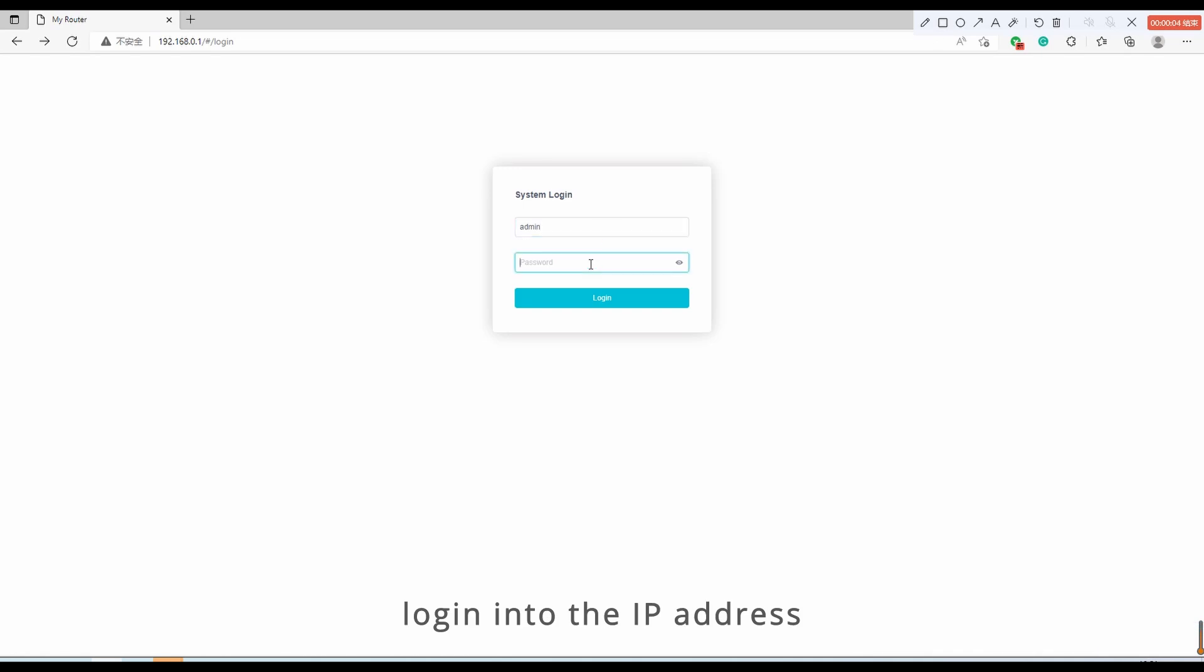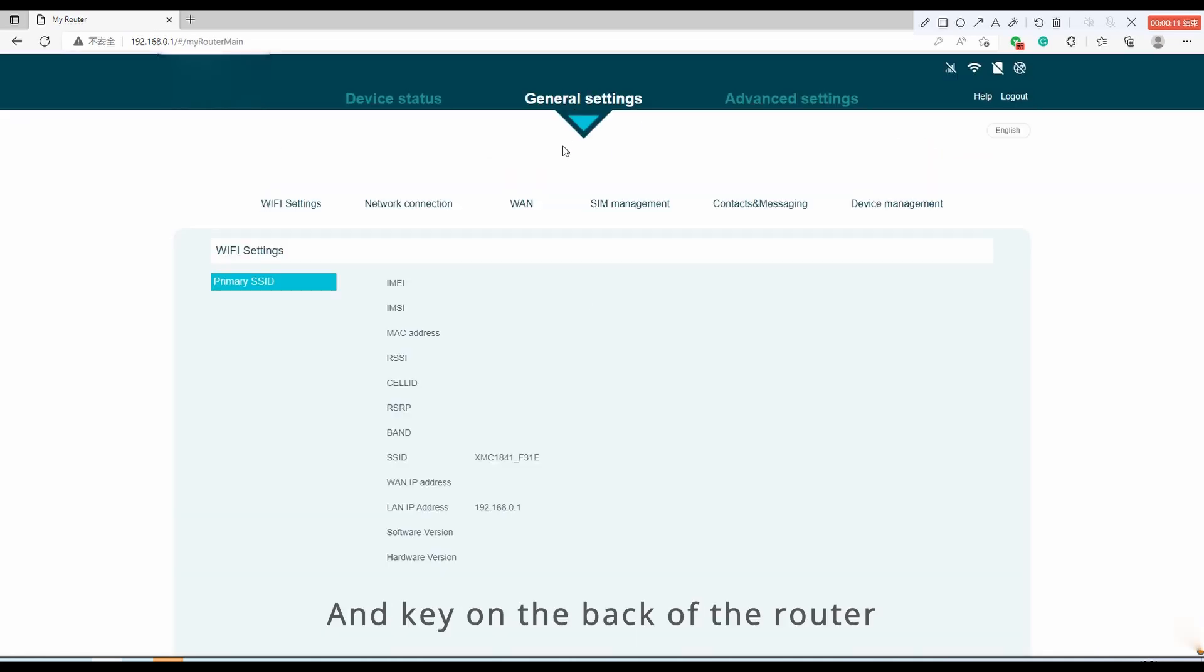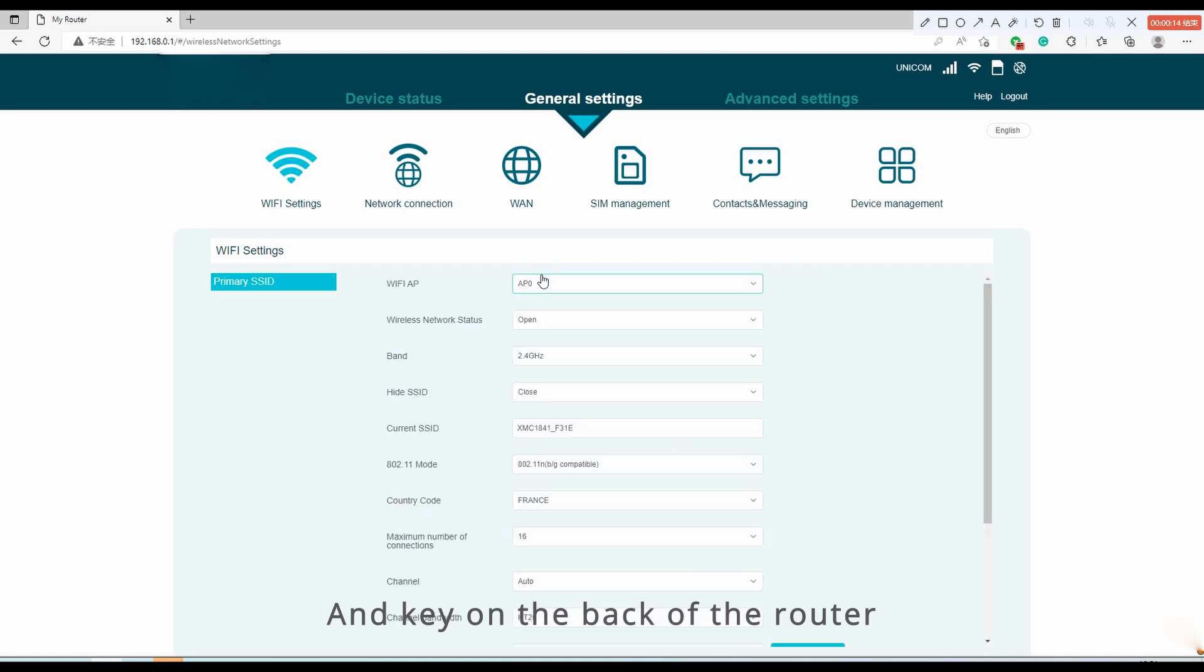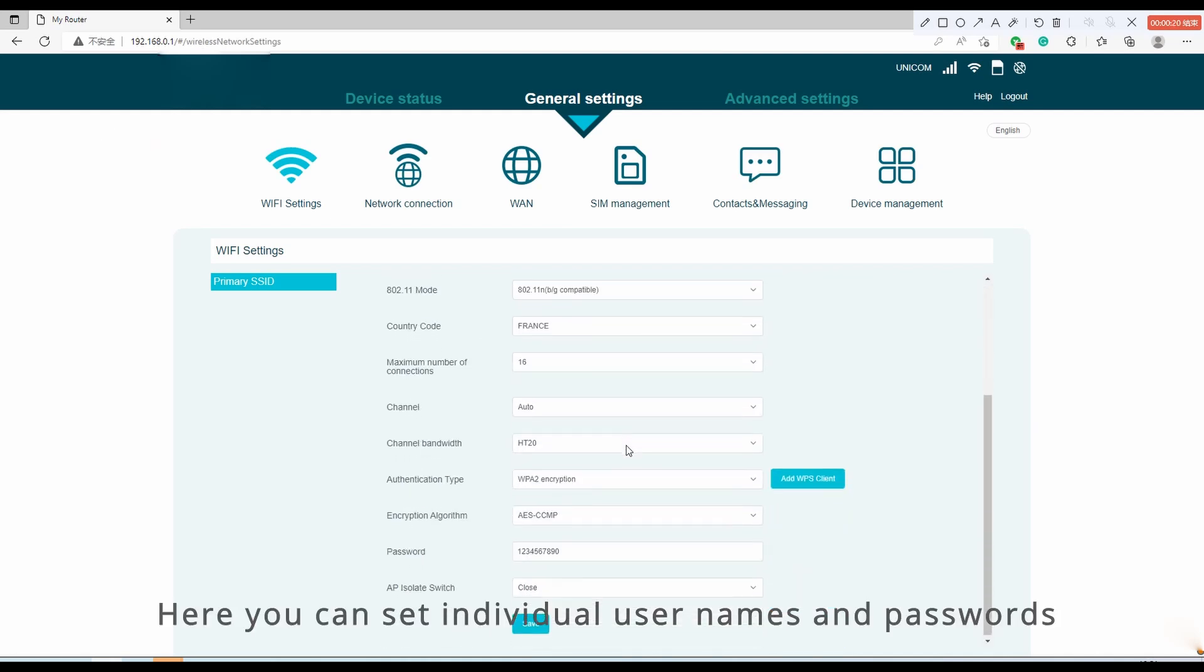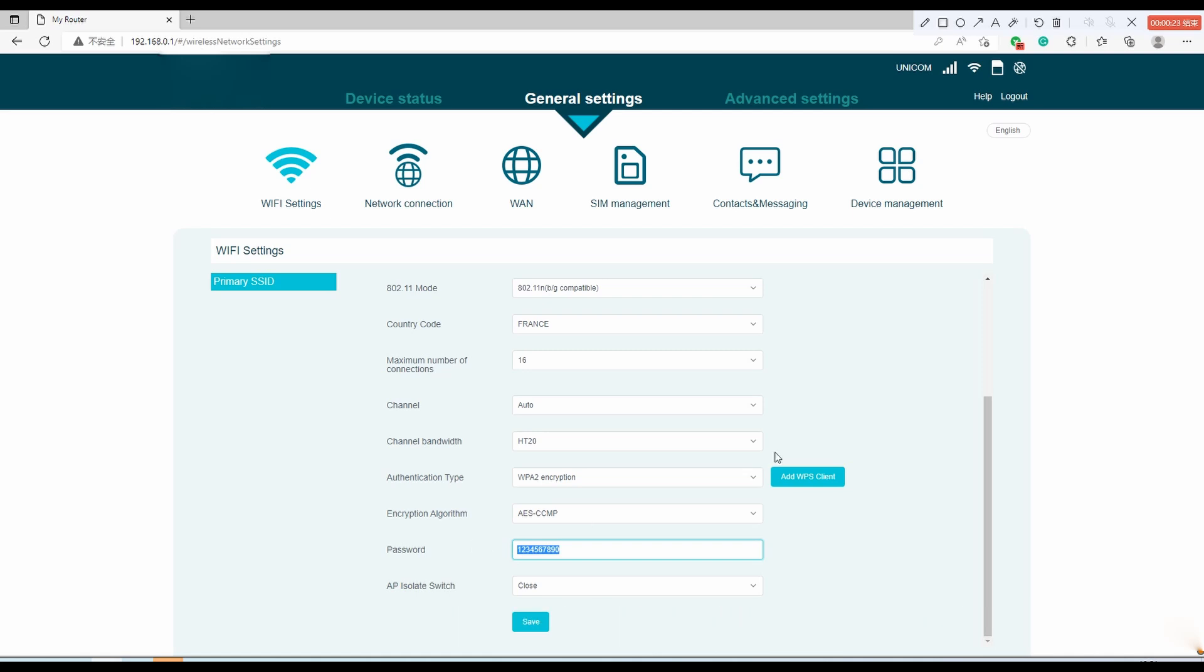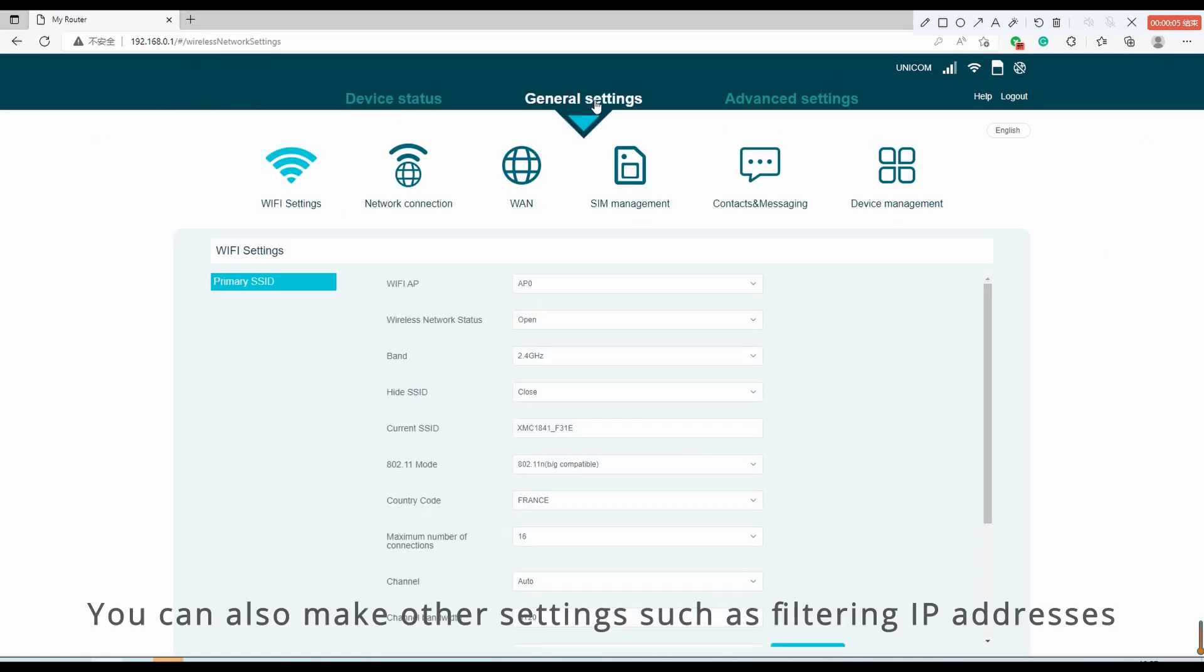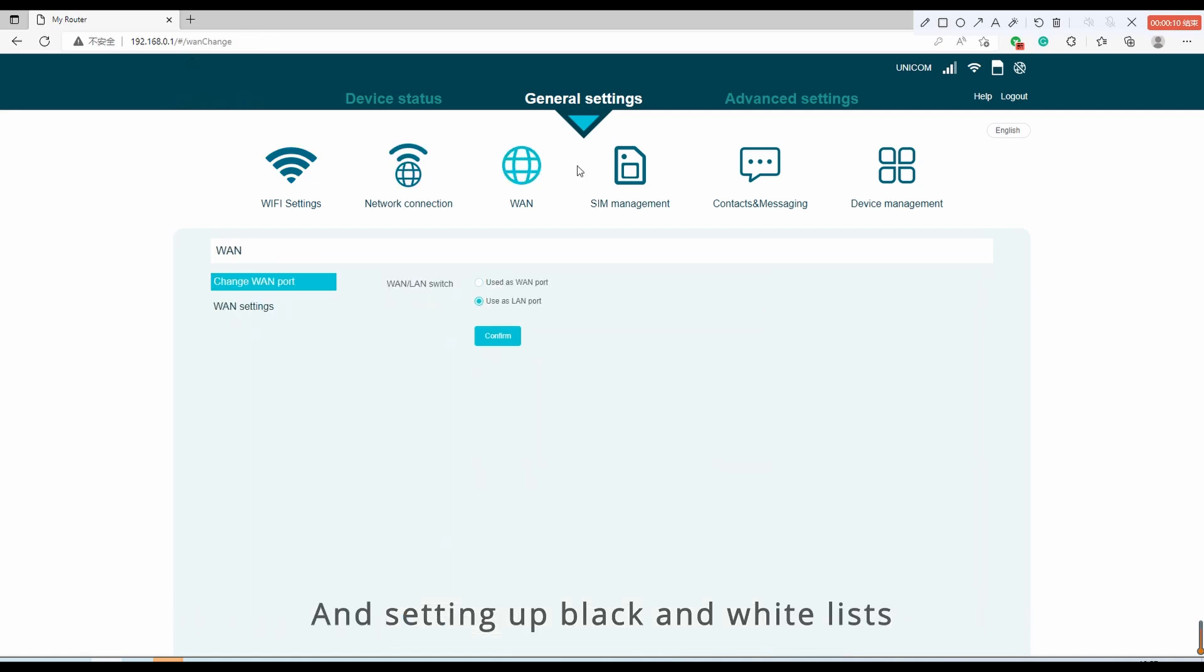Log into the IP address and enter the default username and key on the back of the router. Here, you can set individual usernames and passwords. You can also make other settings such as filtering IP addresses and setting up black and white lists.